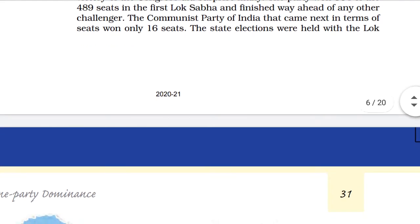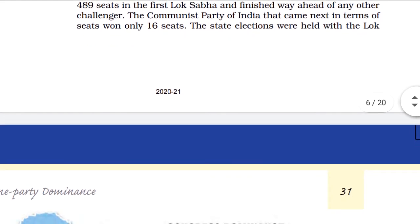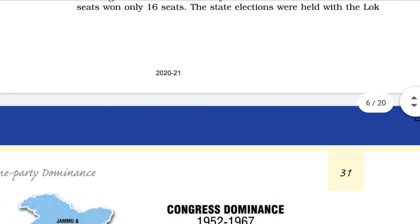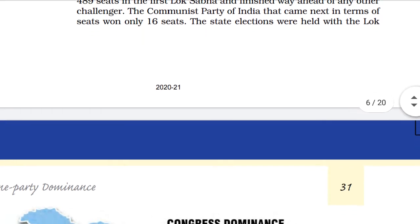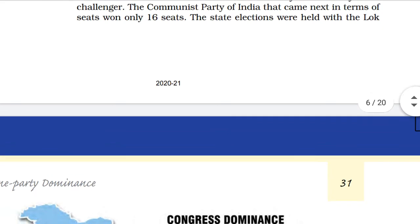In the first election, the Communist Party of India came next in terms of seats and registered its victory on 16 seats.